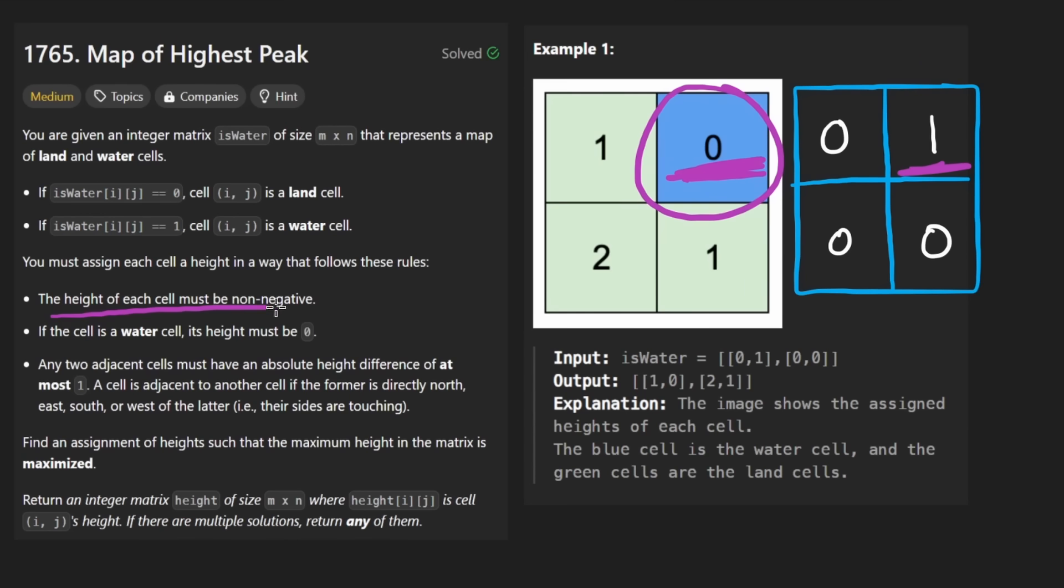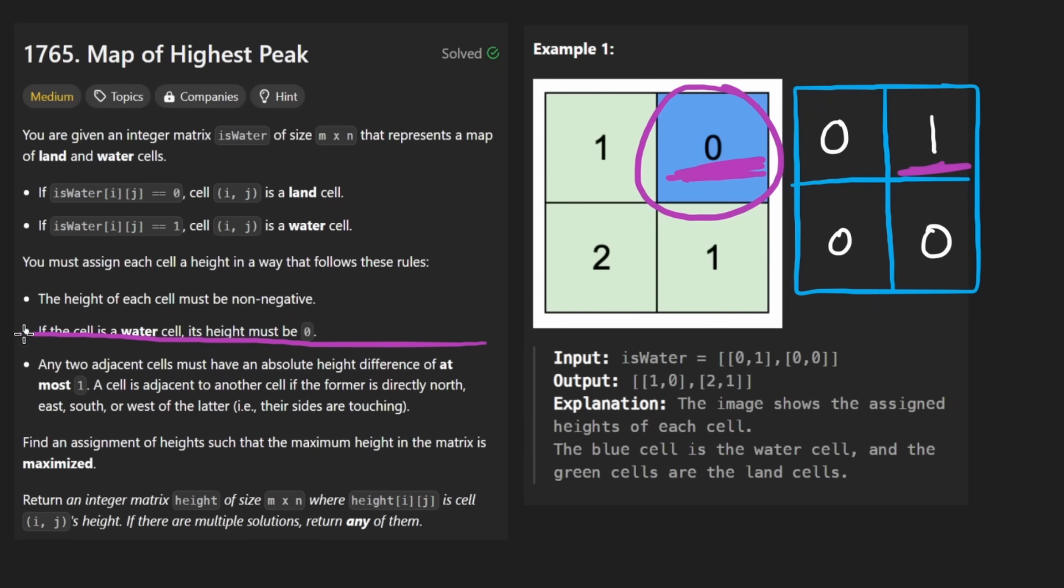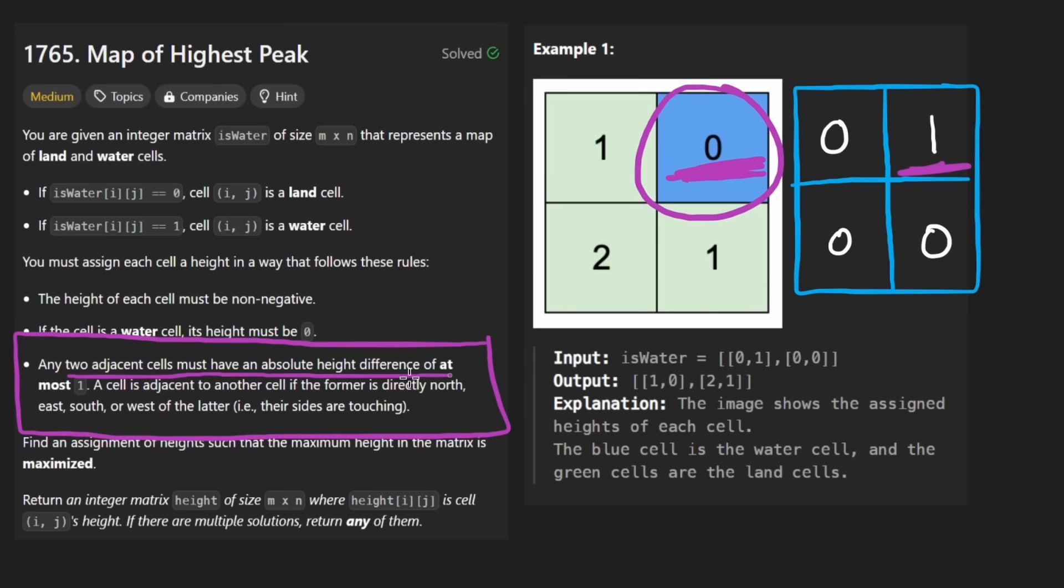The rest of the heights must be non-negative. Zero is technically non-negative, so that's fine. And this is probably the most significant part.